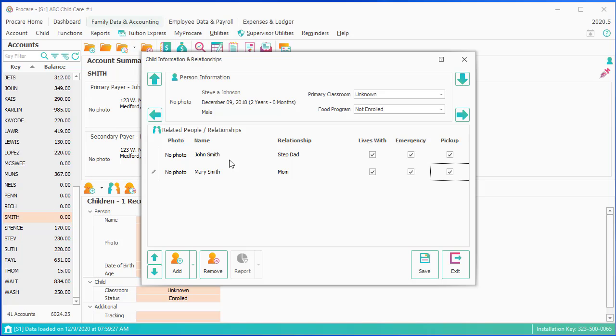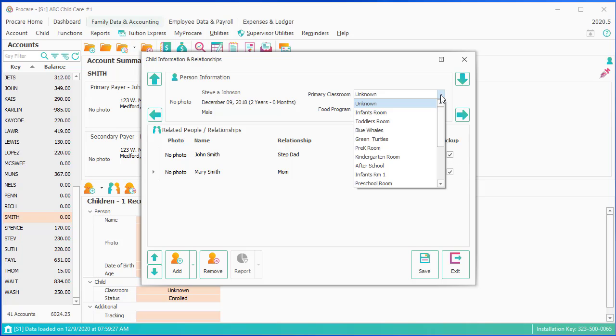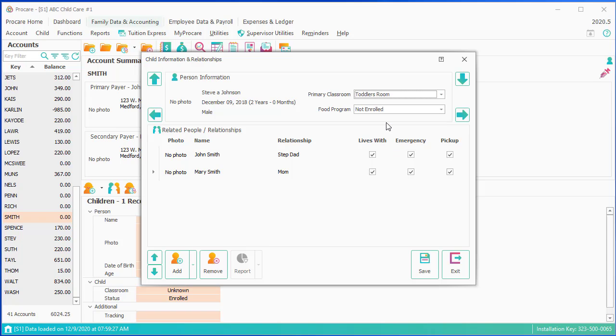I'm also going to set the primary classroom right now, because otherwise I can't use check-in to check them in automatically, and ProCare wouldn't know what their classroom is. So I'm going to click on the down. We're going to put the child in a class, and I'm going to save and exit.